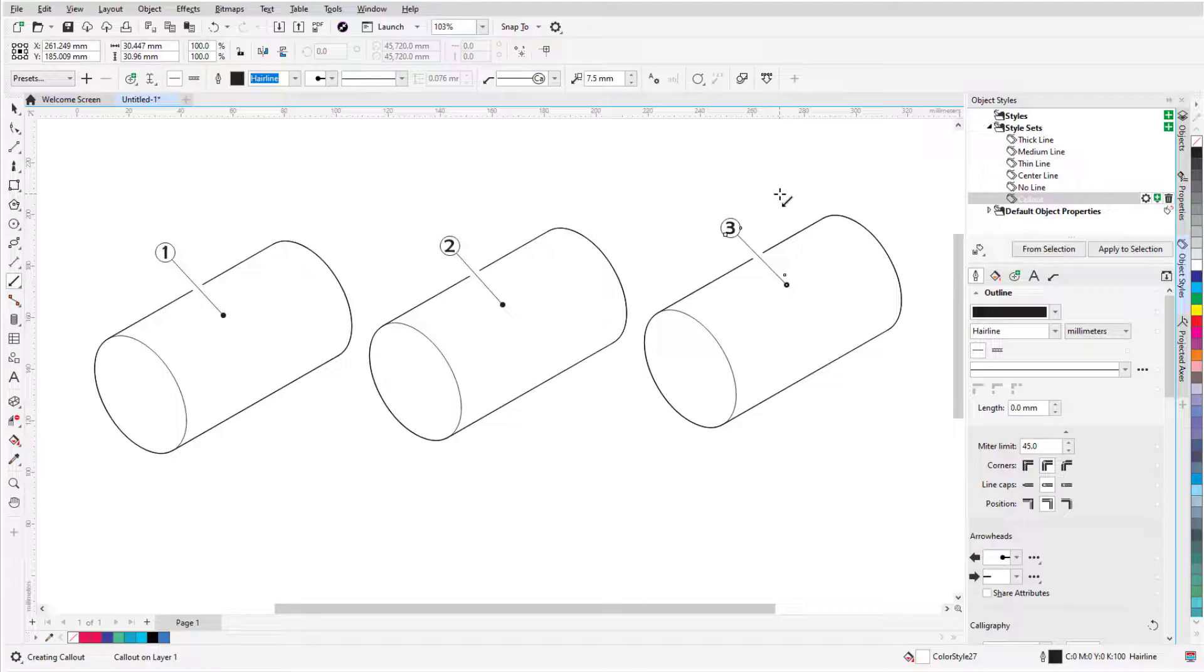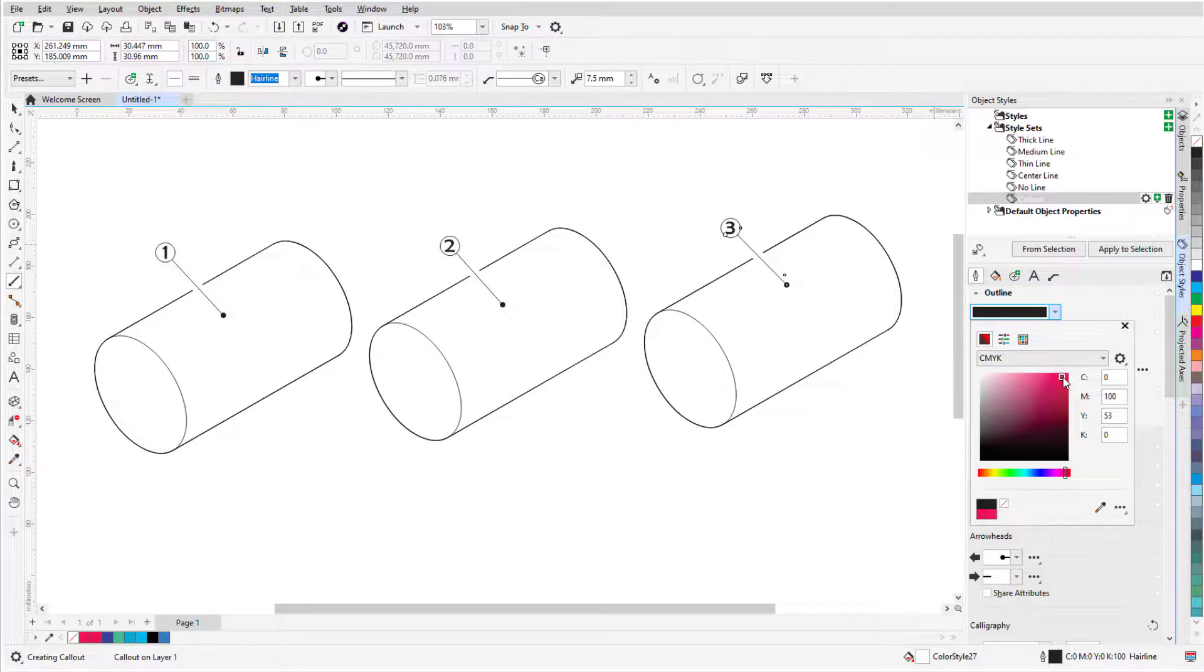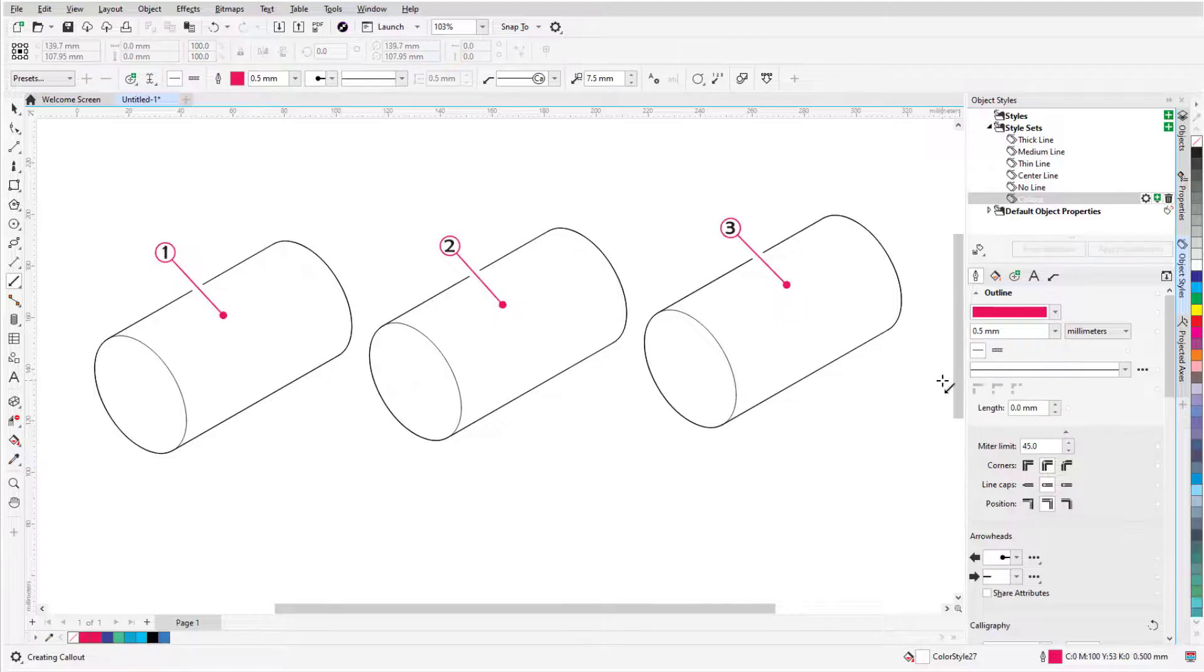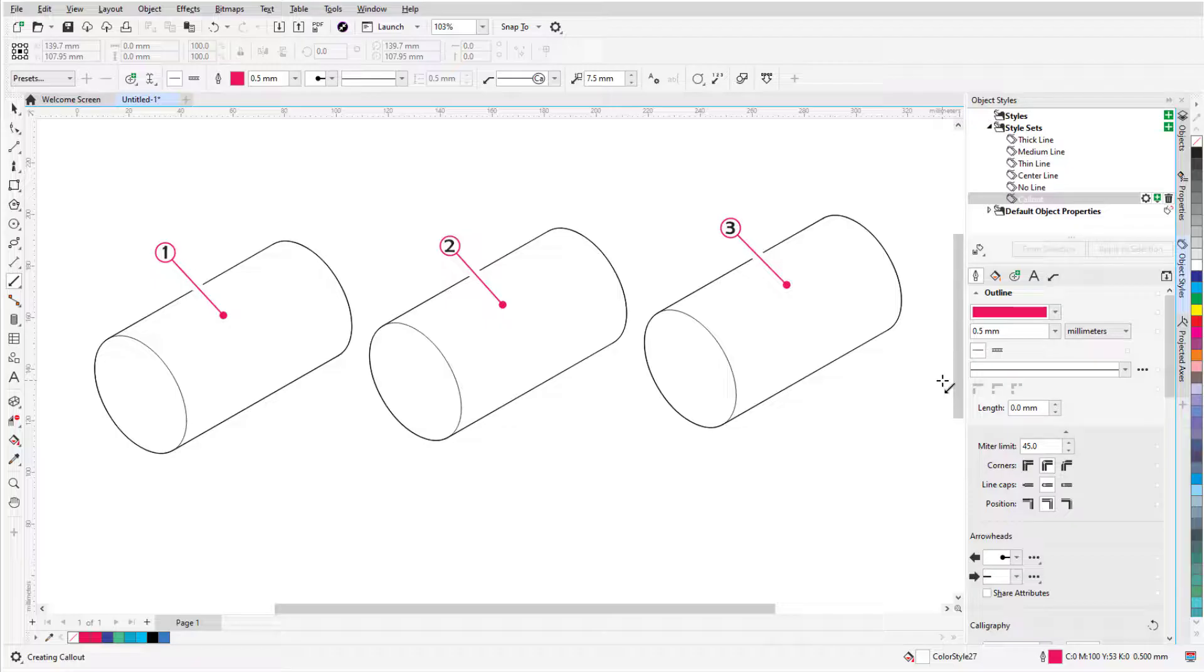And if I want these callouts to stand out a bit, I can adjust the outline color and width for the styleset. Keep in mind that new stylesets you create only exist in the current document.